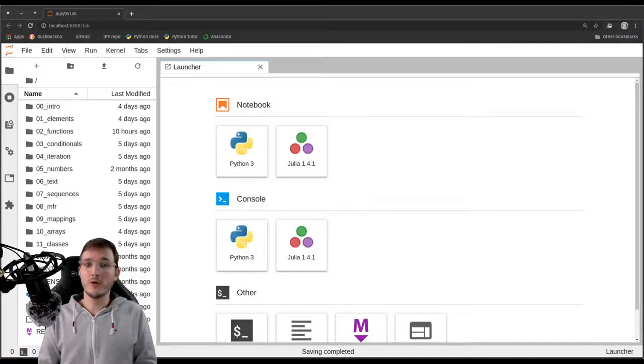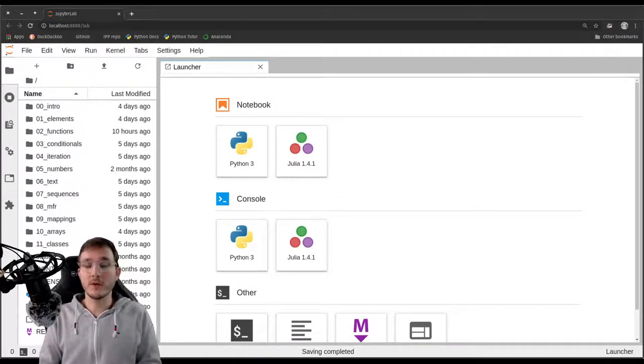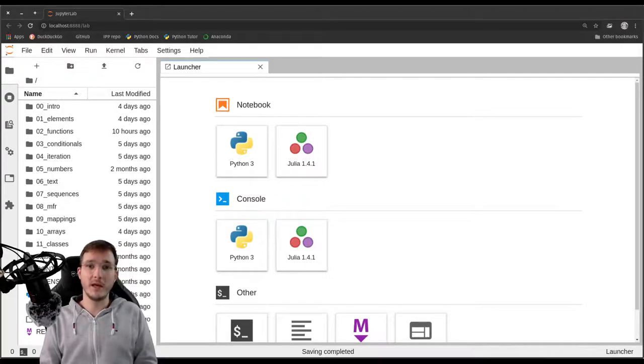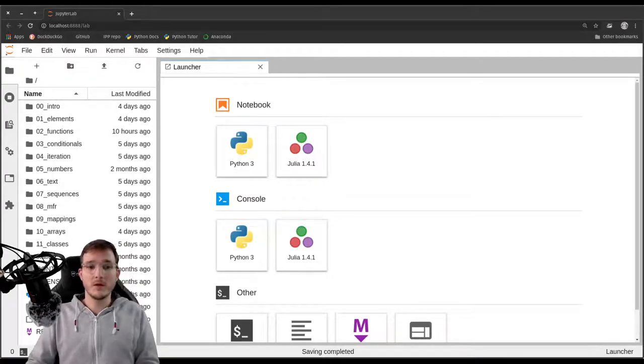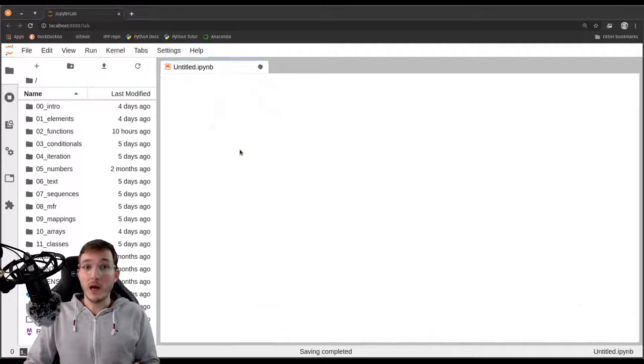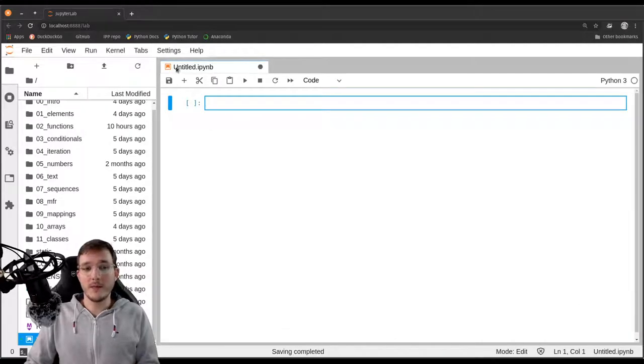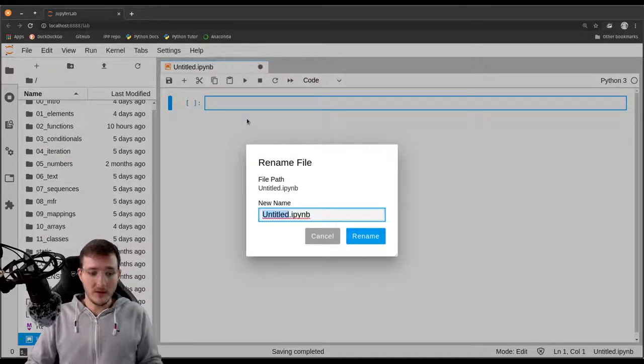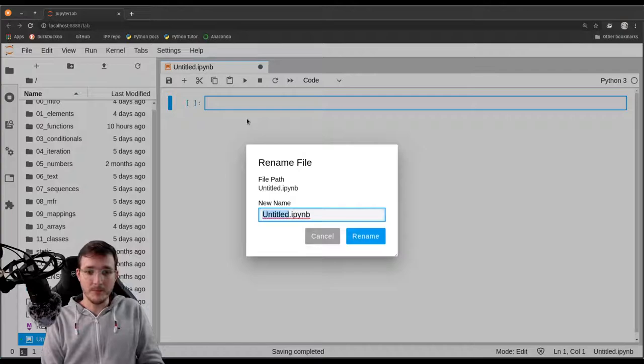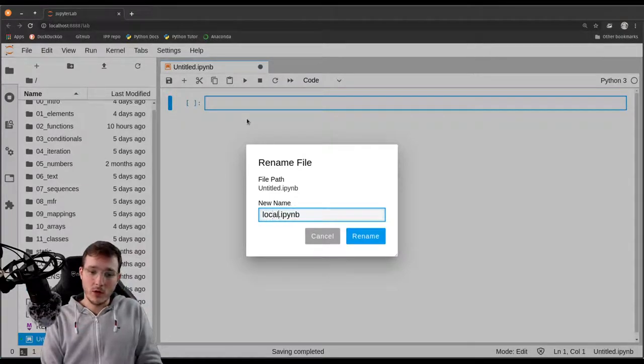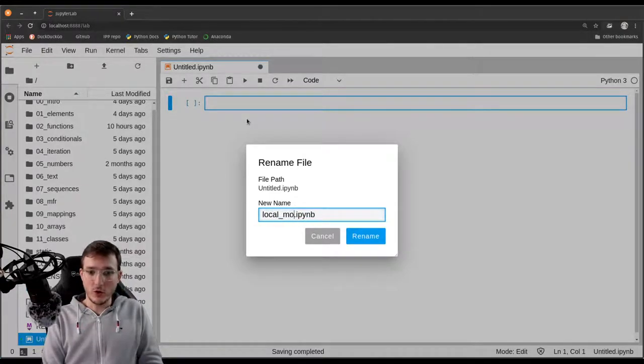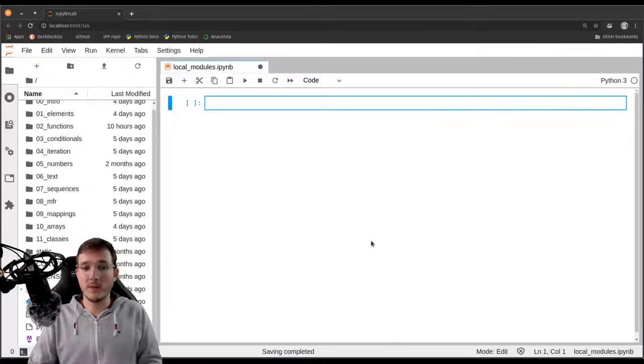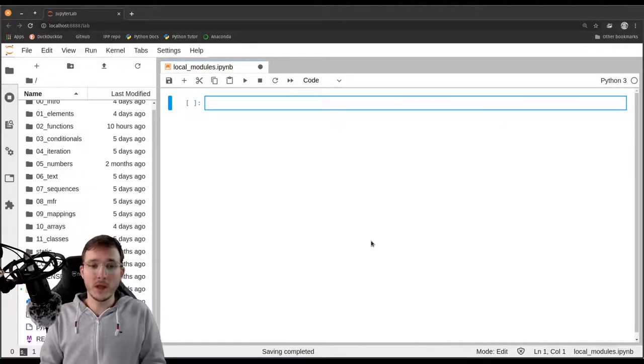In this video we're going to learn how we can write our own modules that we can then import in JupyterLab. This video is a bit different in that we are going to use a new notebook file. So let's rename it and call it local modules because that's what they are called in the Python world.